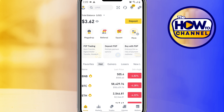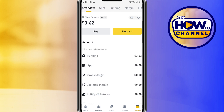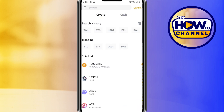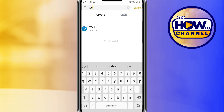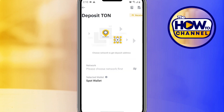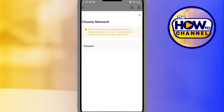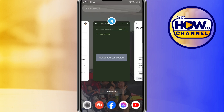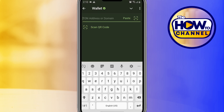Tap on Wallet, then tap on Spot, then tap on Deposit, then search for TON. Tap on the first result, then choose the network and tap on Toncoin. Copy the Toncoin wallet address, then go back to your Telegram wallet.